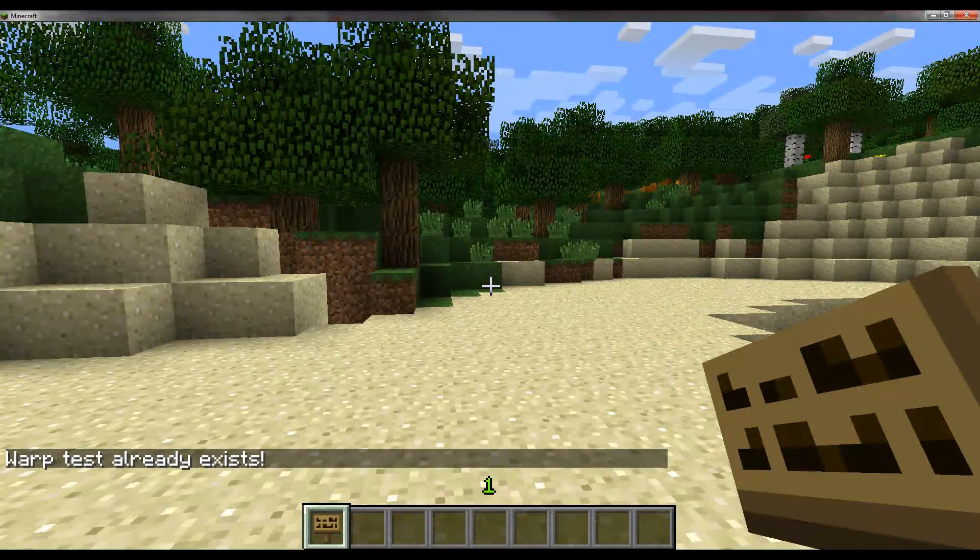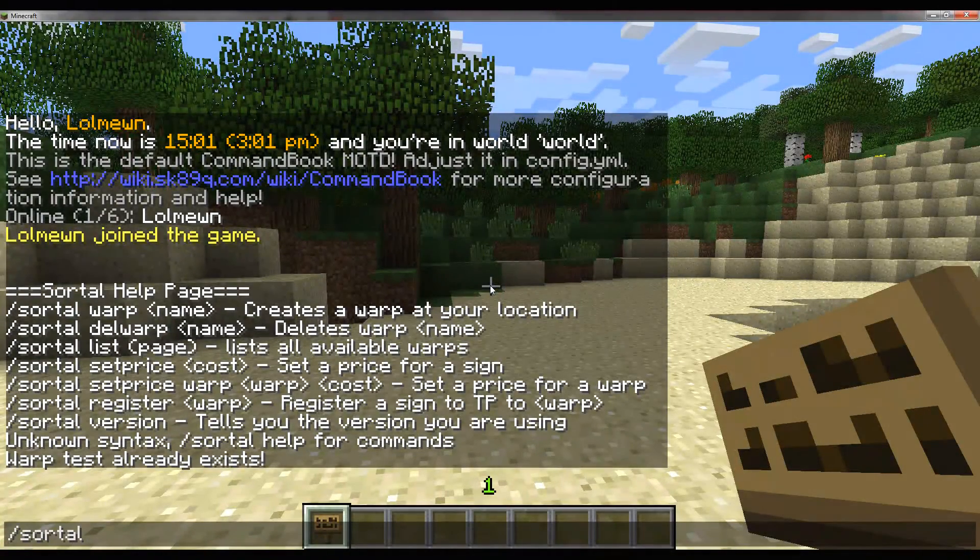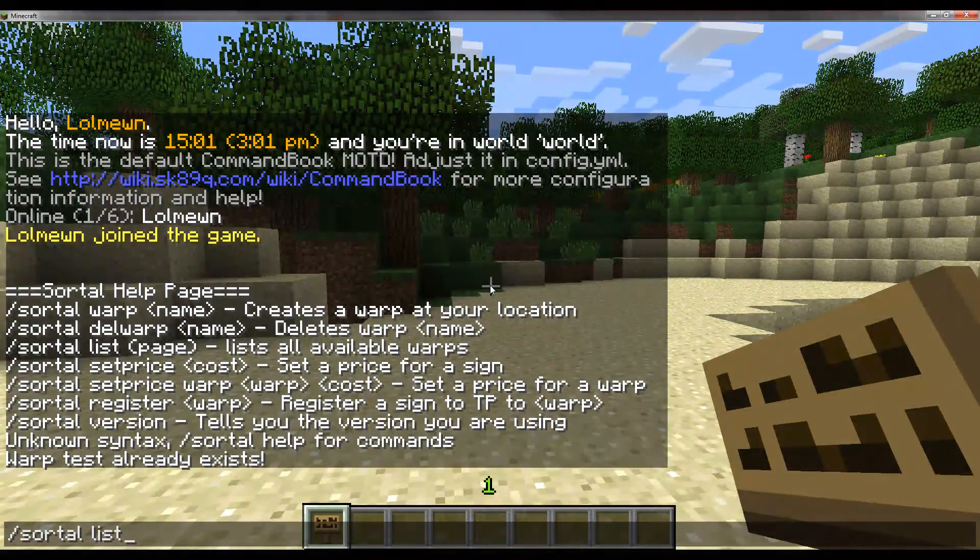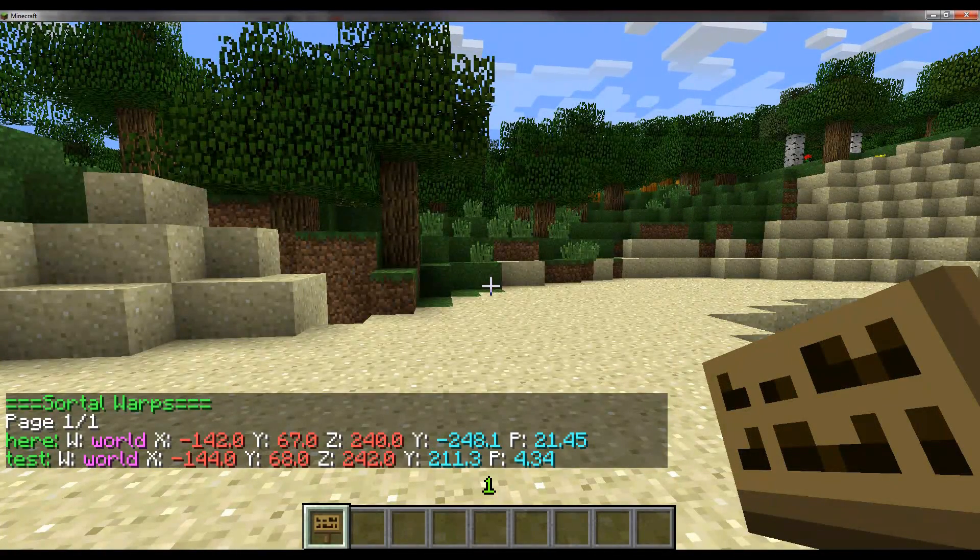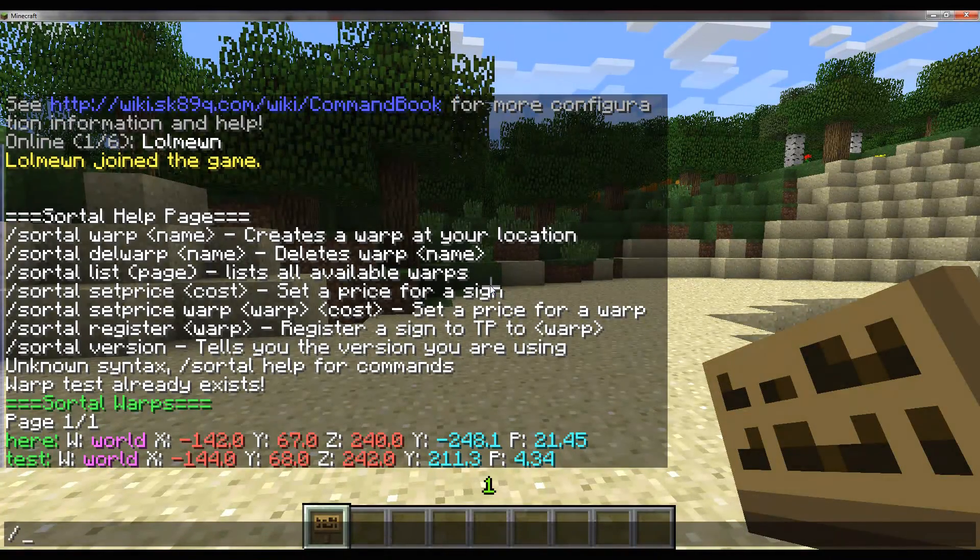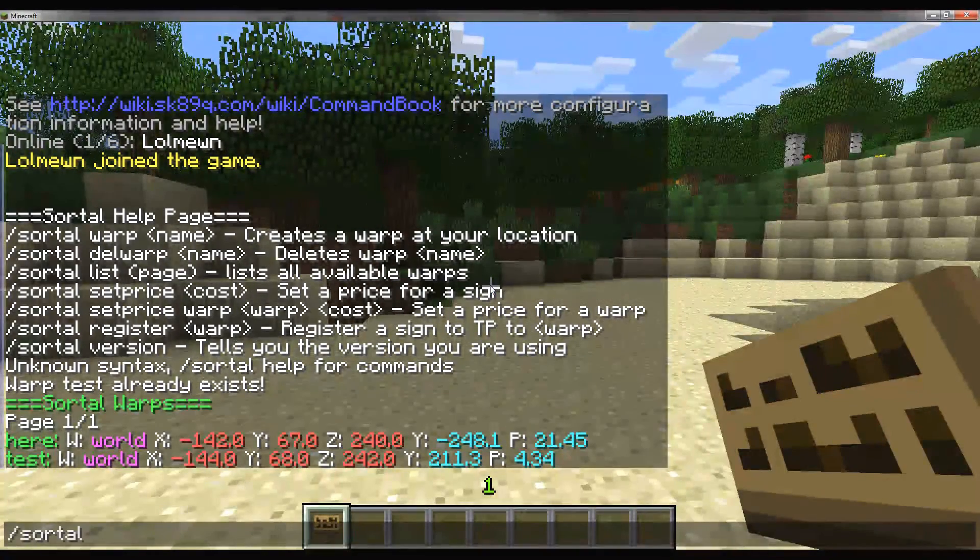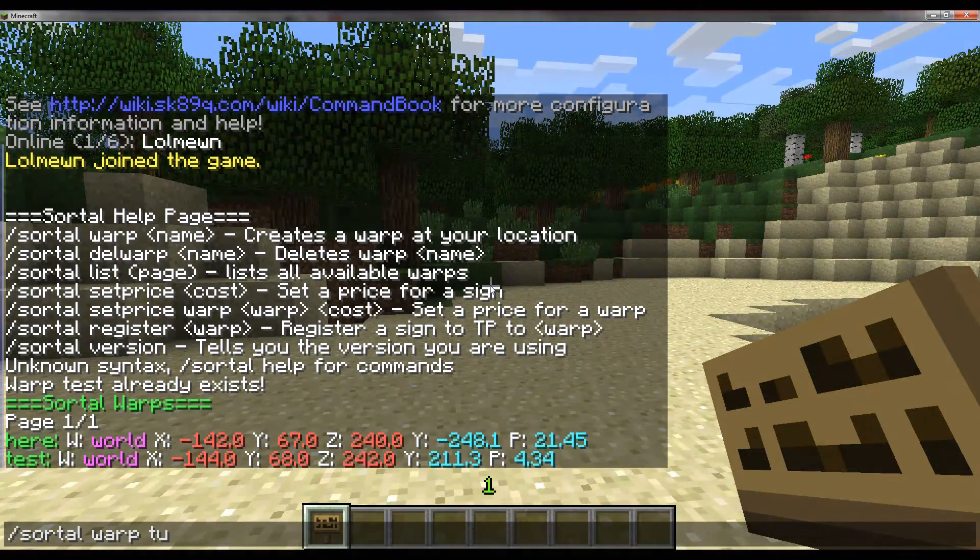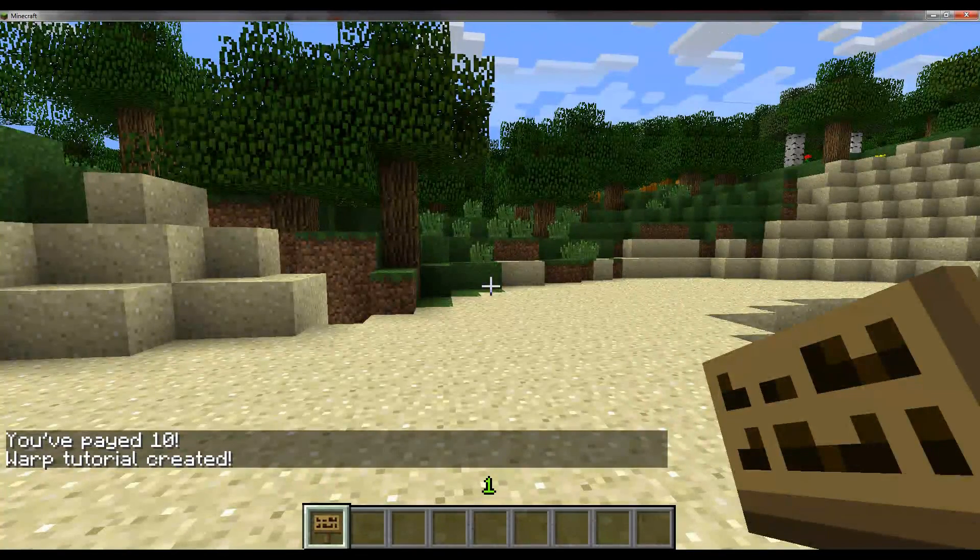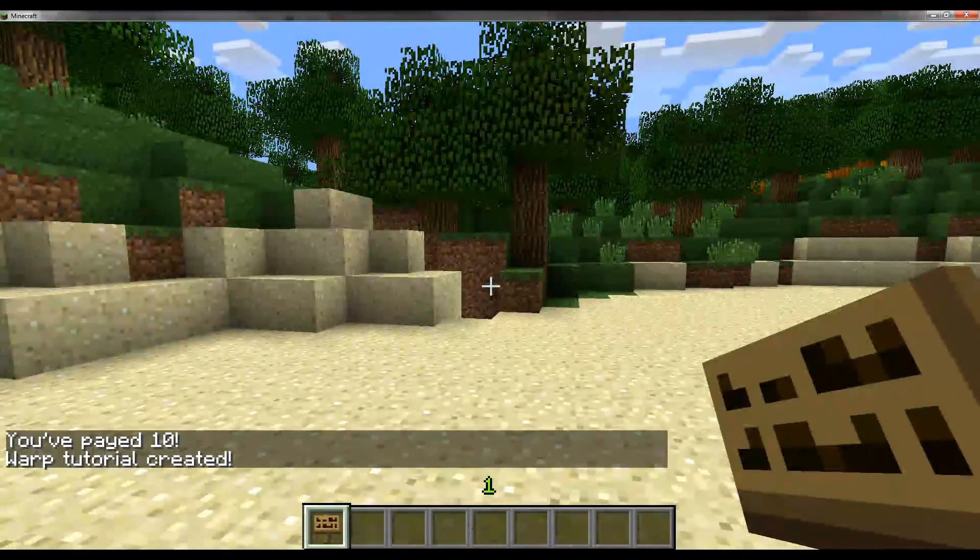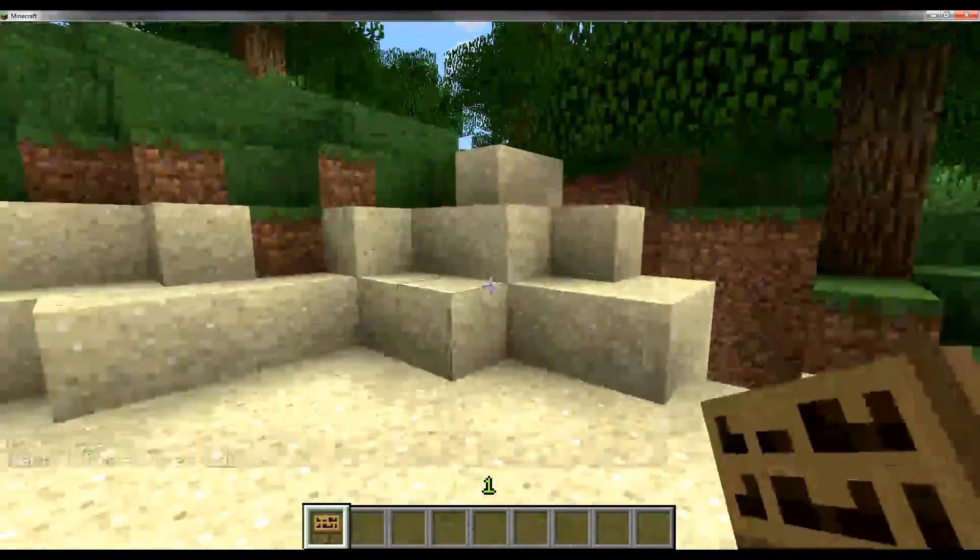We'll set a warp right here and I'm going to call this warp test. Oh, that already exists. I'll check which ones are available with /sortl list. Alright, I'll just create tutorial. And that cost me 10. I can set that in a config, and you can do that too of course.